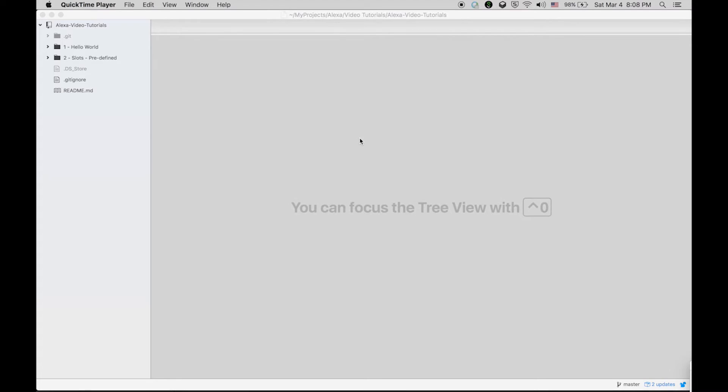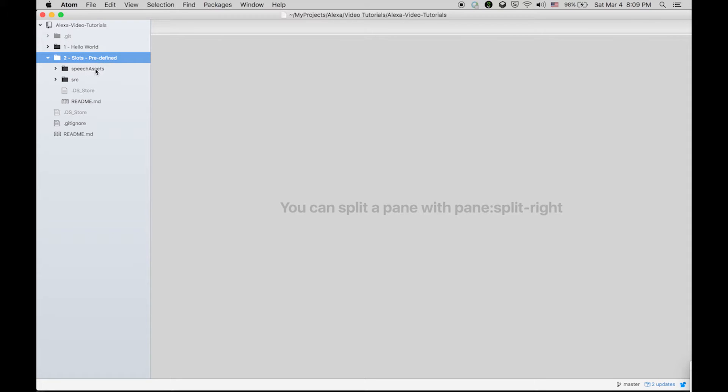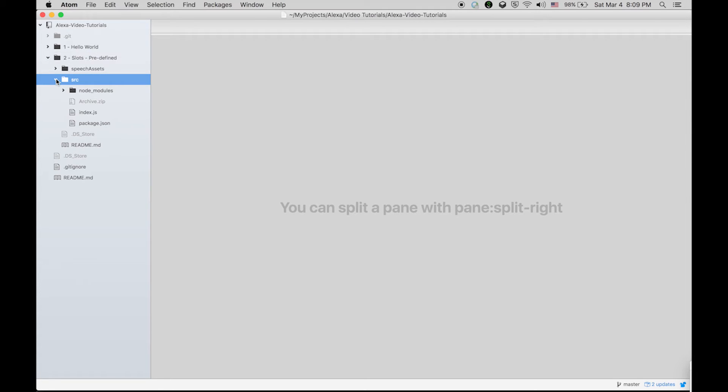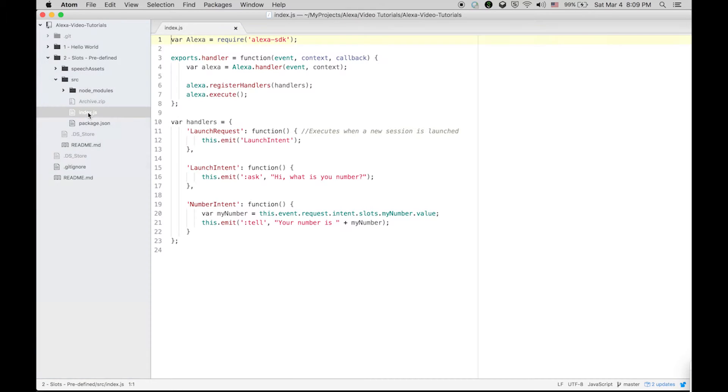Let's see how to develop this small skill. It's called slots predefined. Let's first see the folder structure. It's very simple - in one folder we are going to keep the speech assets and the other folder will be the source folder. Within source folder you will find the node modules, index.js, and packages. If you are not aware about packages and node modules, please go through my first video.